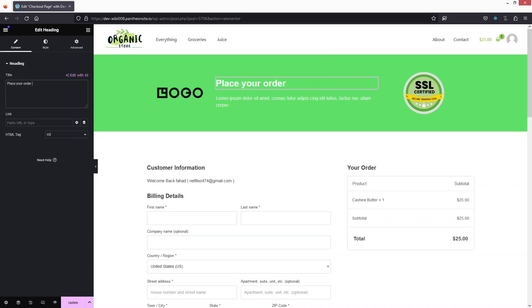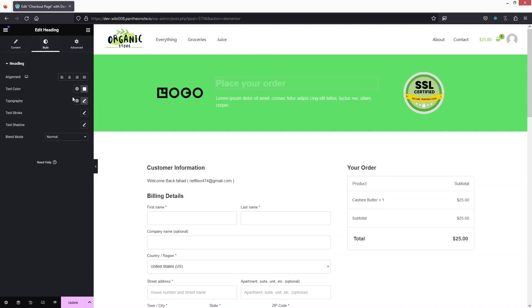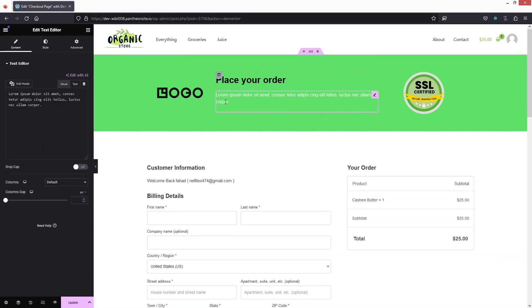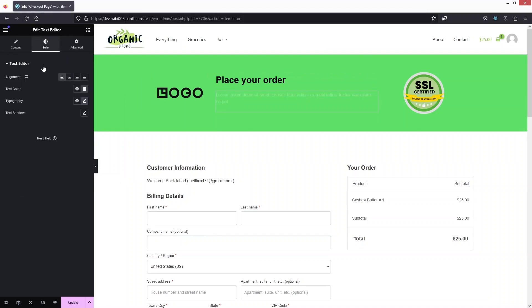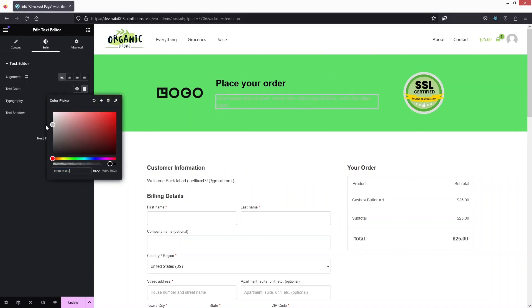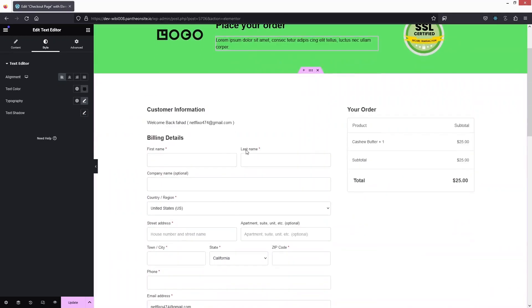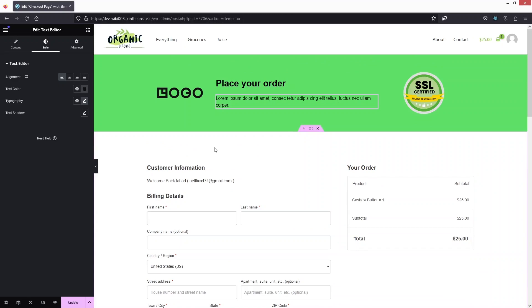I have to change the heading — it will say 'Place Your Order'. I would like to change the text color to black, and also the dummy text below will be black as well. You can also see we have the SSL certified icon — if you want to change or remove it, you can simply do that from here.